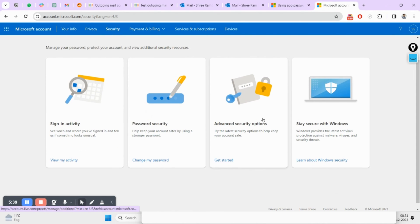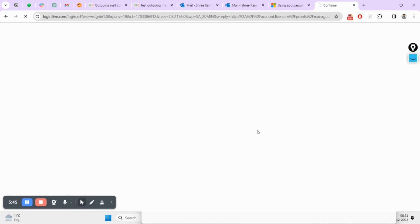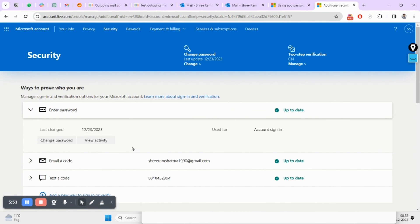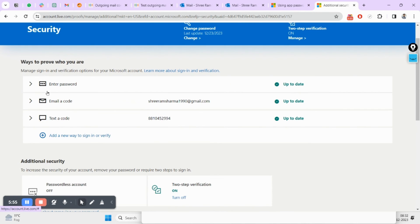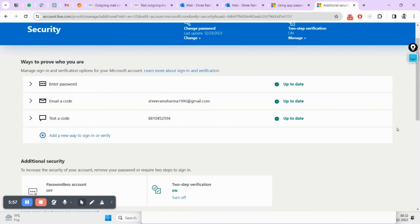After security you will have to pick this advanced security options. Click on it. It is taking time here. So this is your normal password, your email code.